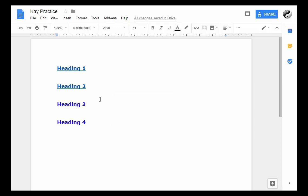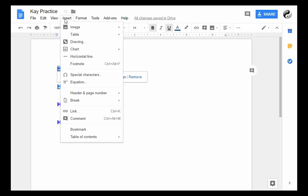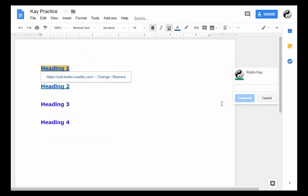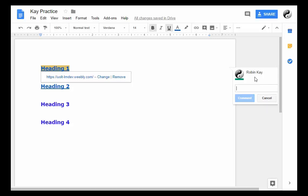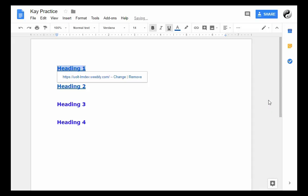The last feature I'm going to show you is how to insert a comment so that if you are working on a document with a team, you can highlight some text, insert, and then put a comment in. That comment and your name will appear on the side here so they will know. So that's a brief introduction to Google Docs.